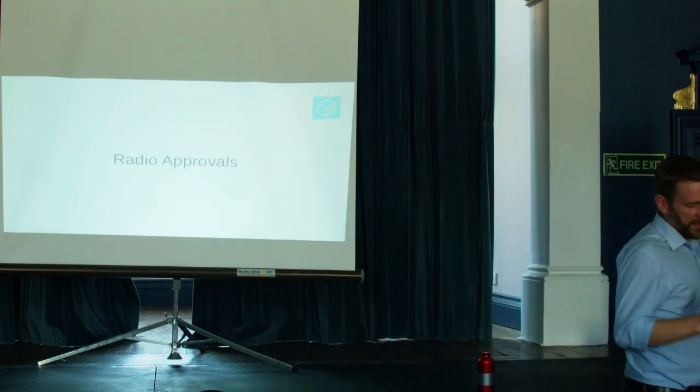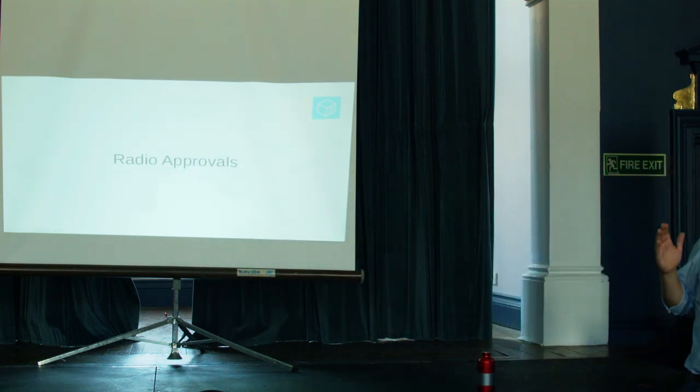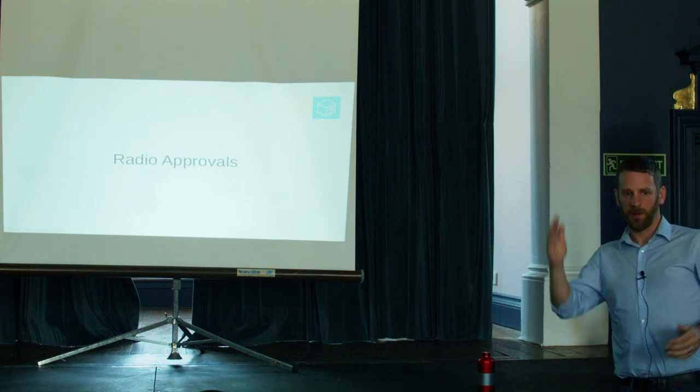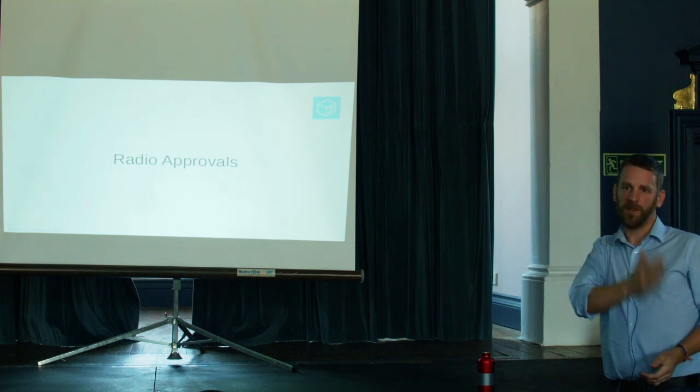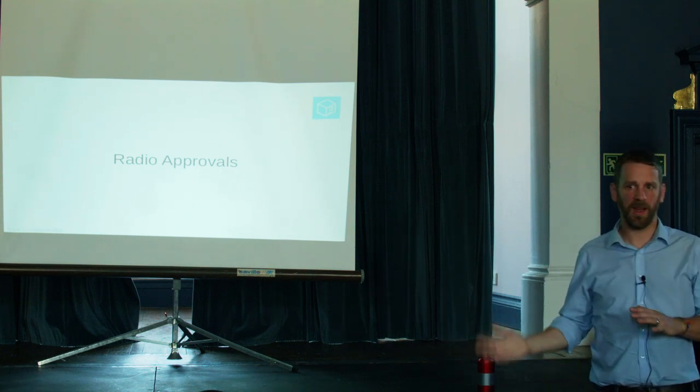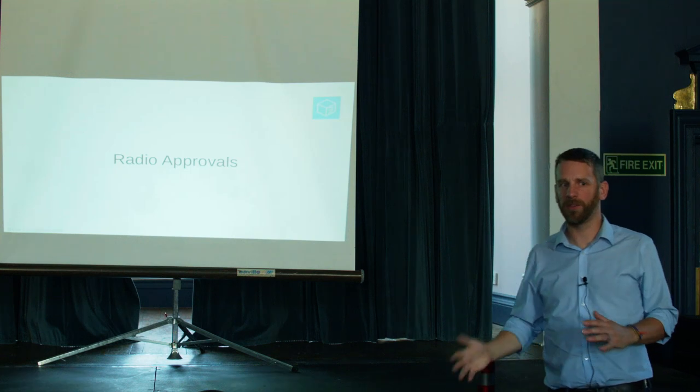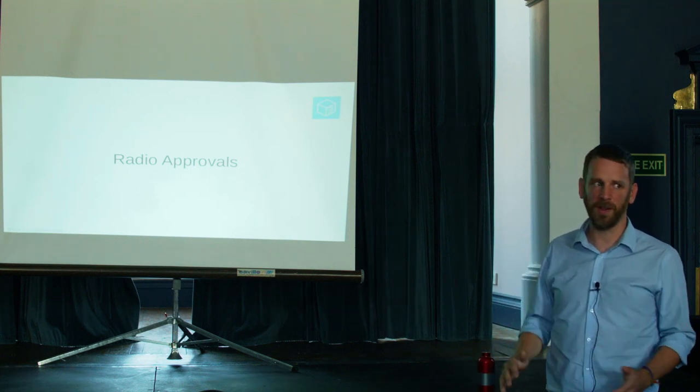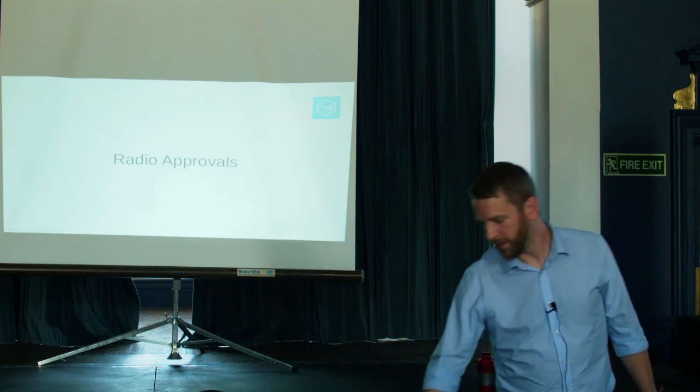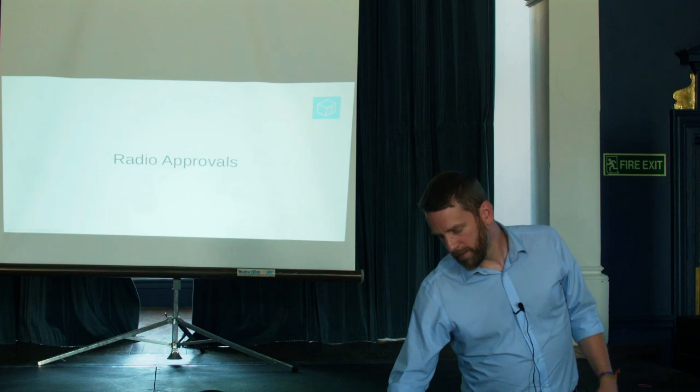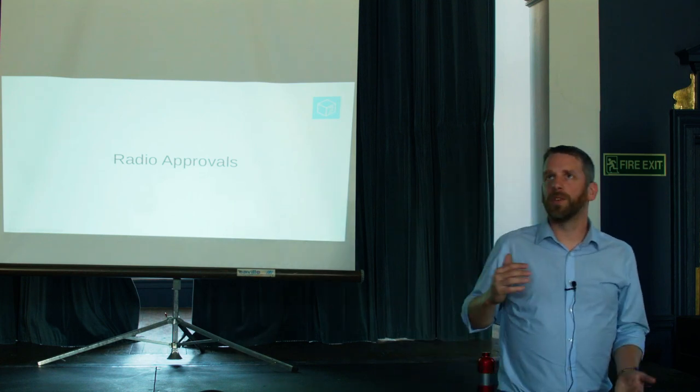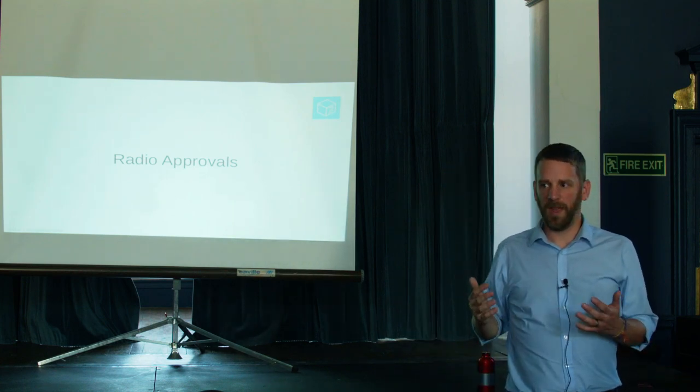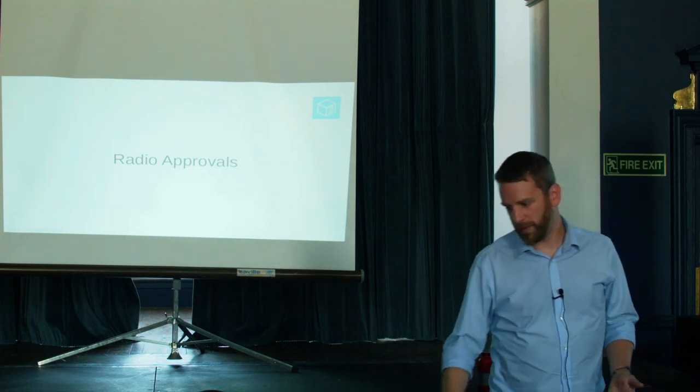So, if we take each of those three stacks, the radio, EMC and the safety, and just take a quick look at each one. Have a look at what sort of tests, what sort of things we might need to do in each of those.